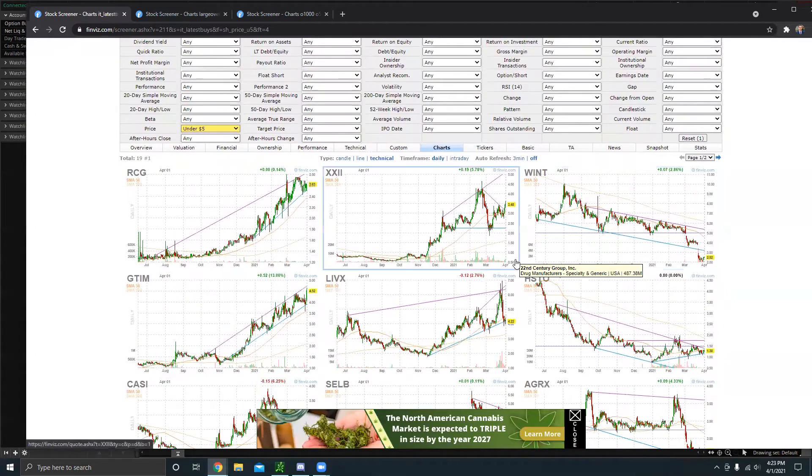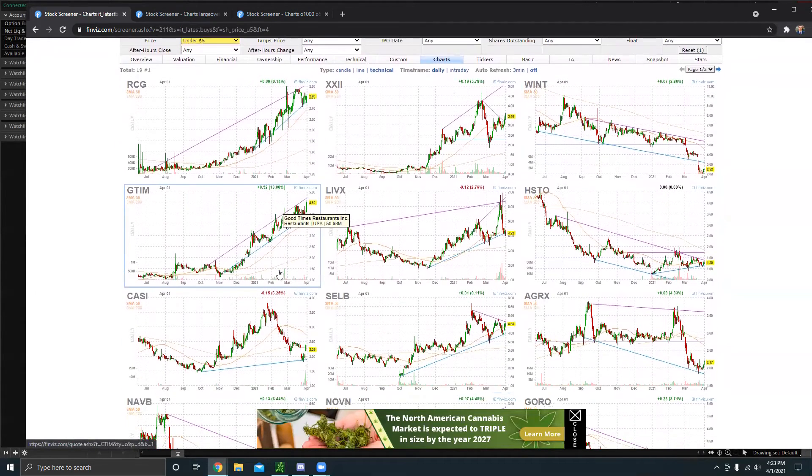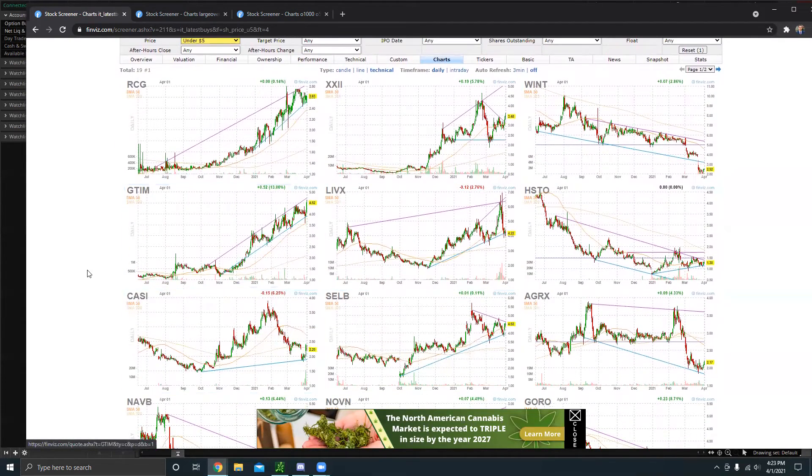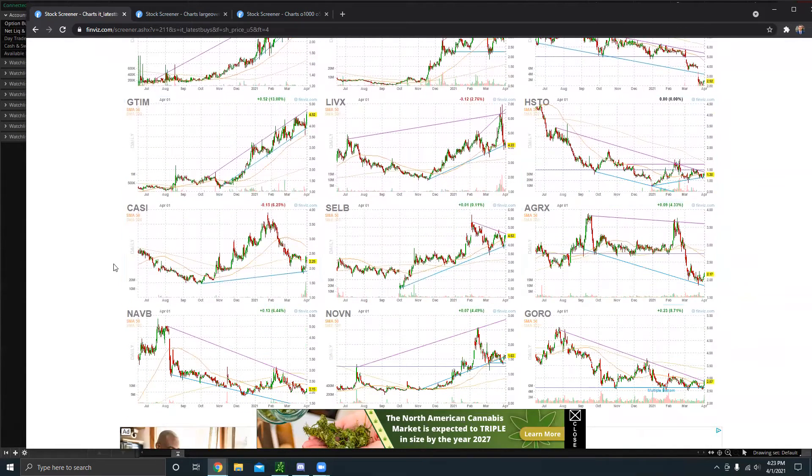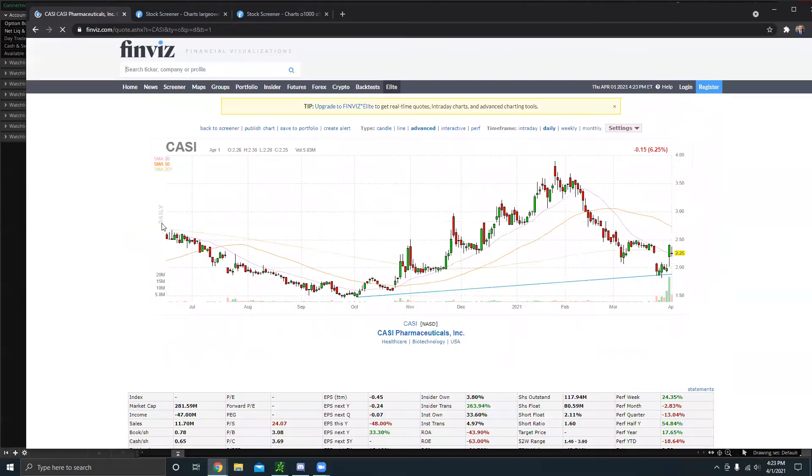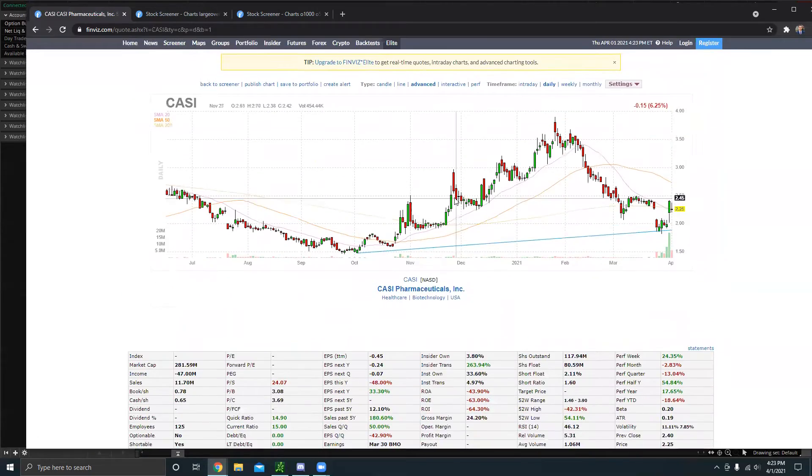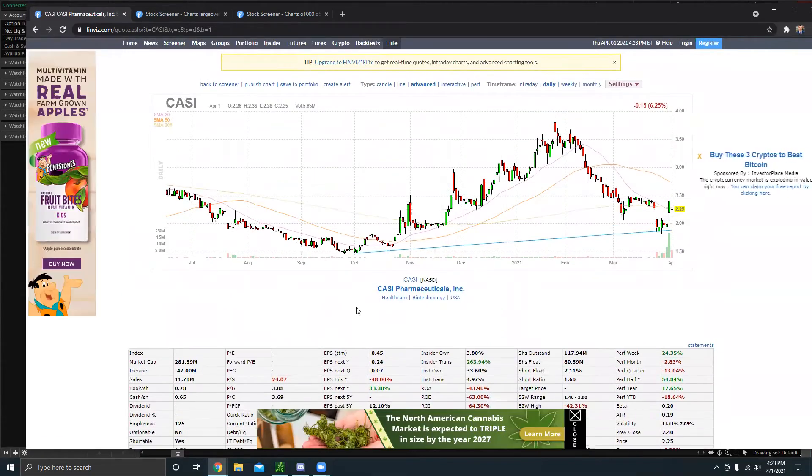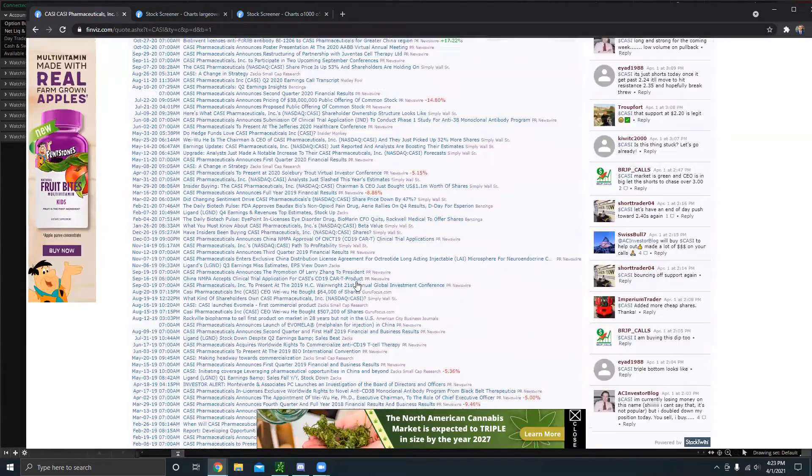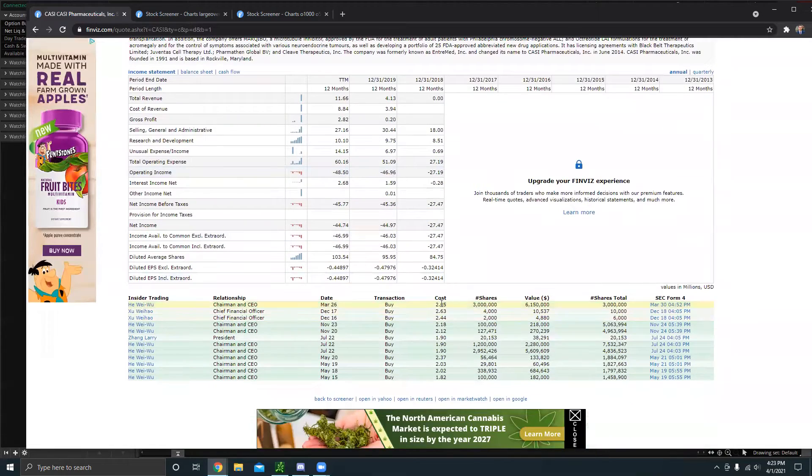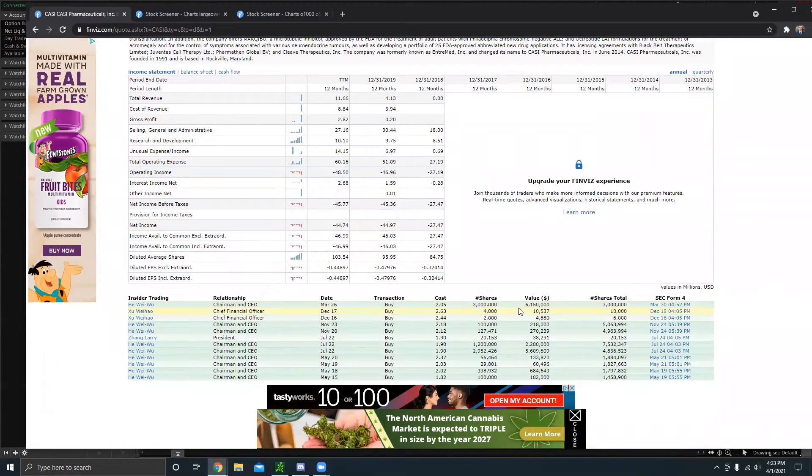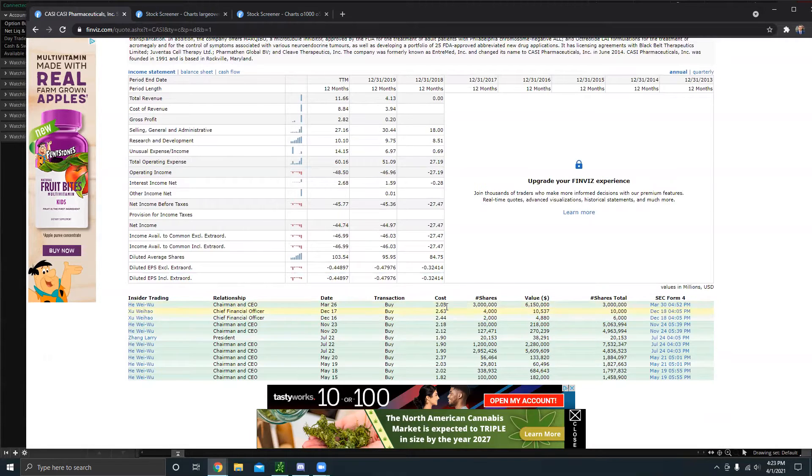I always like to just look at the charts. I like how Finviz gives you a little preview. But the main thing about this scanner is to see recent insider buying. I don't trade penny stocks too often, but when I do, I always like to make sure that the smart money is getting in too. And if we look at a stock like CASI, right? You could just click on it directly.